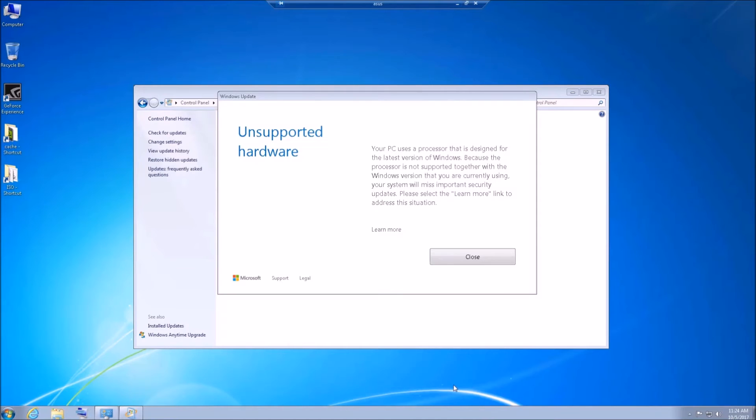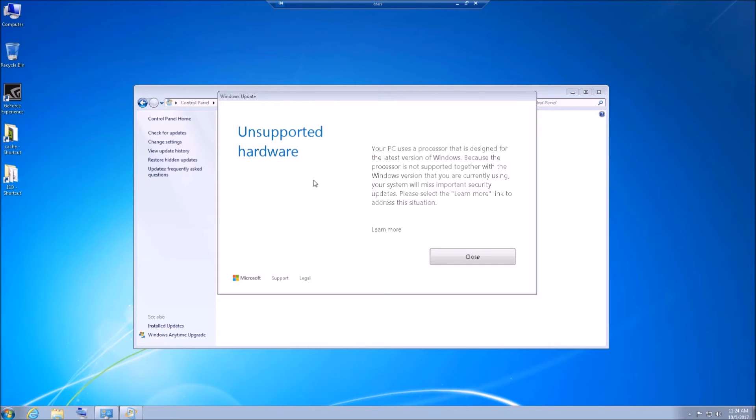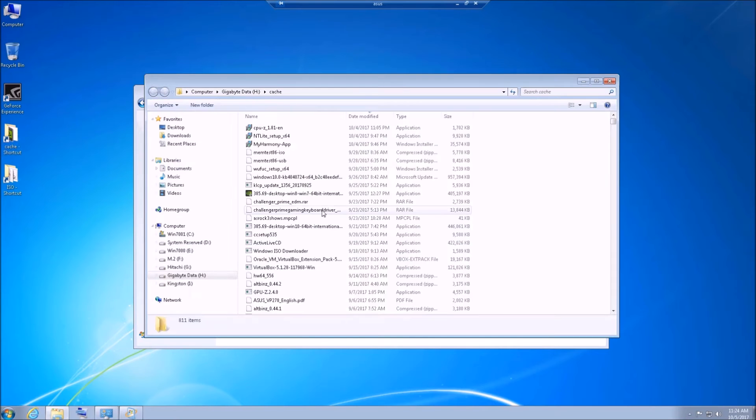Okay, this is what you get when you first install Windows 7 on a Kaby Lake or Coffee Lake processor. You will get this message on unsupported hardware.